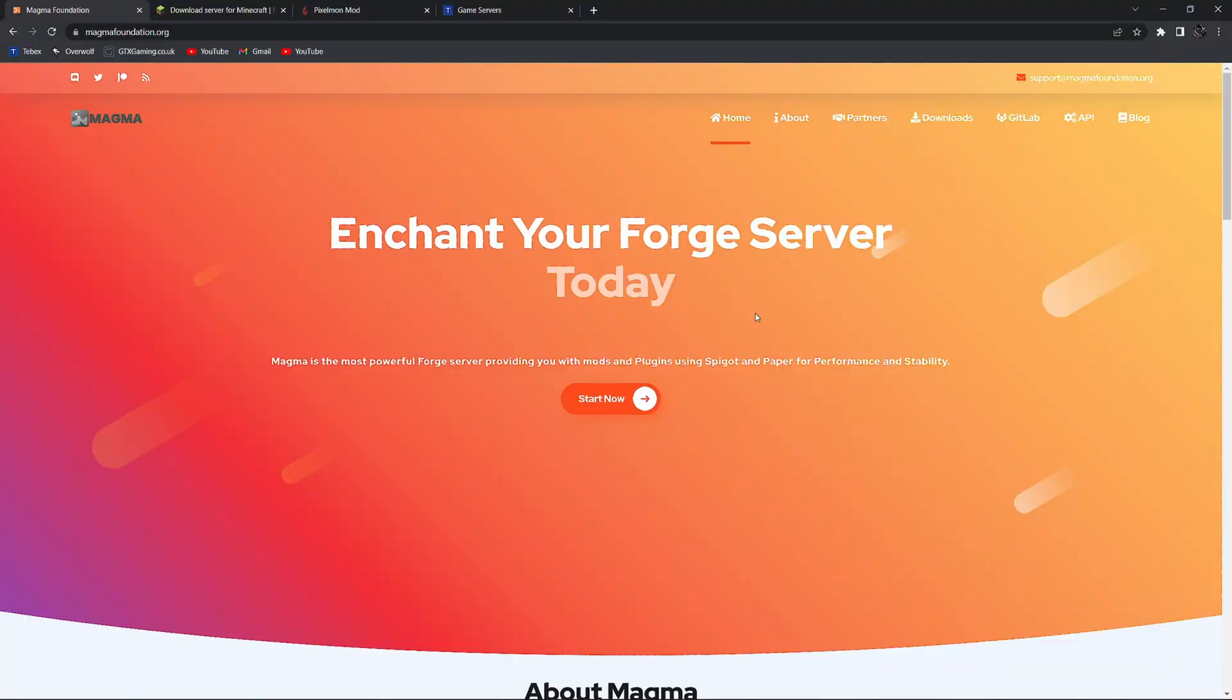Pixelmon is a Forge mod so we have to have a Forge server but we're going to be using something called Magma by the Magma Foundation. As it says here Magma is a powerful Forge server providing you with the mods and plugins using Spigot and Paper for performance and stability. So it's kind of all three in one and the installation is super simple.